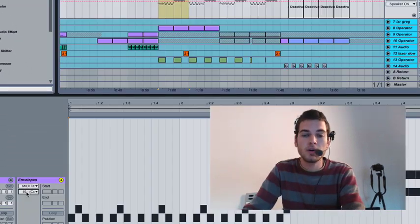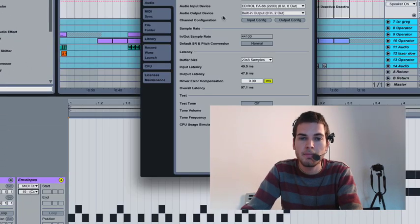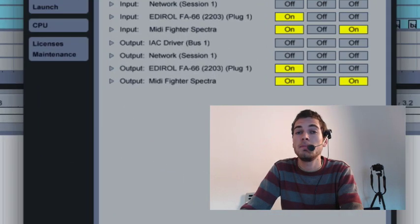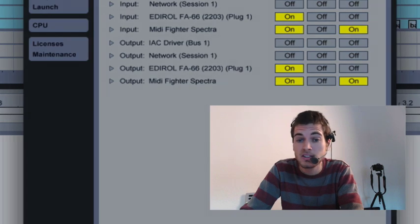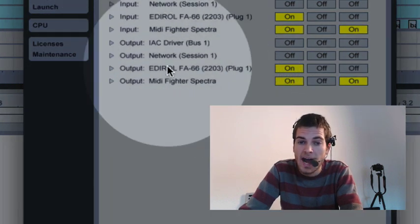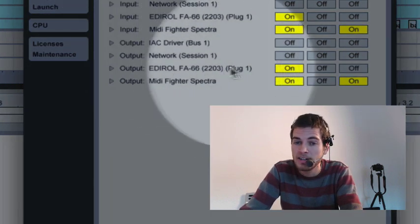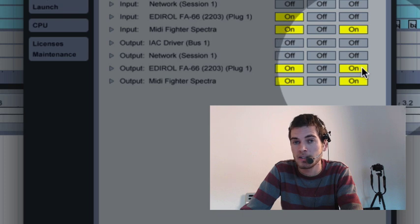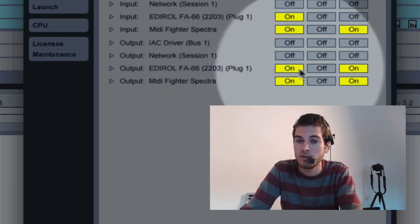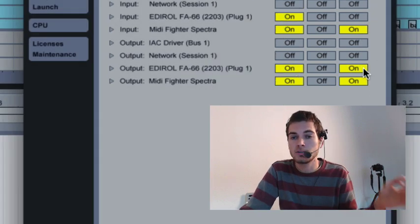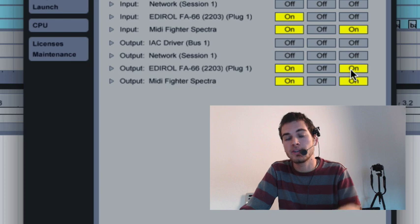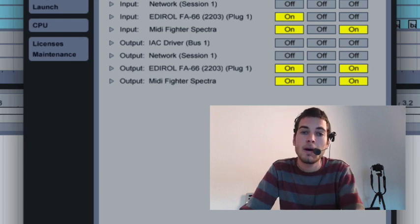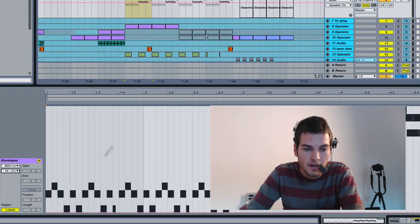One more quick thing we want to do before we go any further is you want to make sure that in your audio MIDI preferences in Ableton that under the output for your audio MIDI device, you want remote selected in addition to track. So if you just have track, that's just going to send the notes. But if we have remote selected, then we'll be able to send this sort of parameter automation.